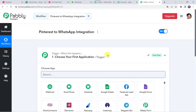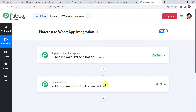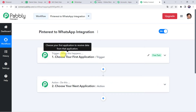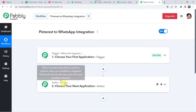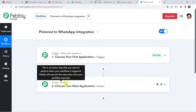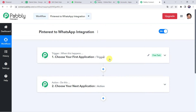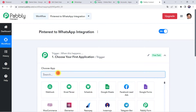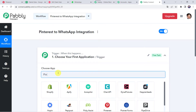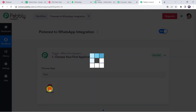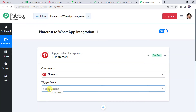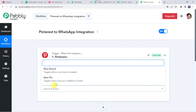You can give the workflow name as per your requirement and simply click on Create. Now here we can see a trigger window and an action window. PablyConnect works on the concept of trigger and action — trigger means 'when this happens', action means 'do this'. In this use case, we want to share the pins from Pinterest to WhatsApp, so open the trigger window and choose the application name as Pinterest.